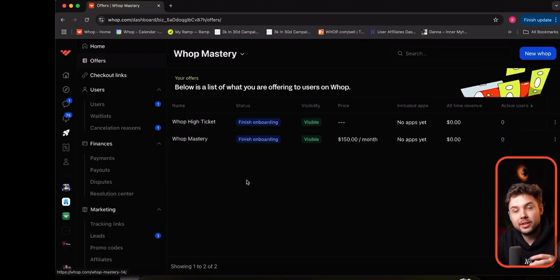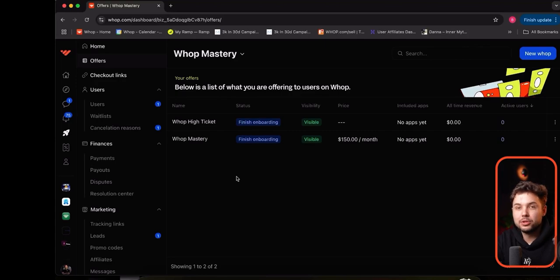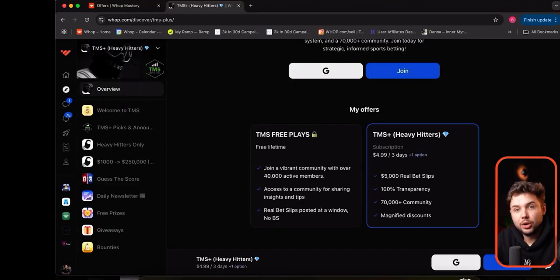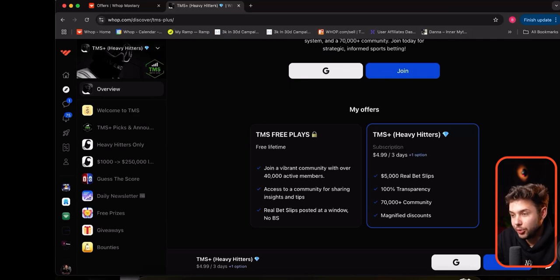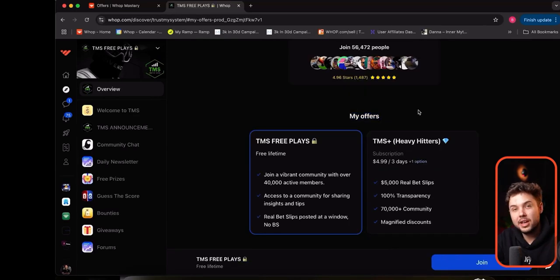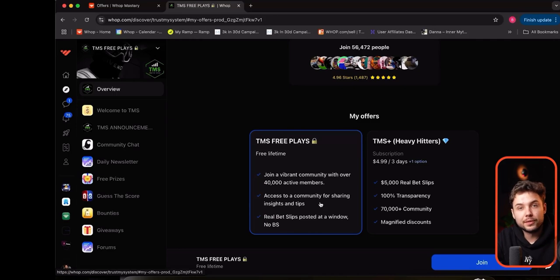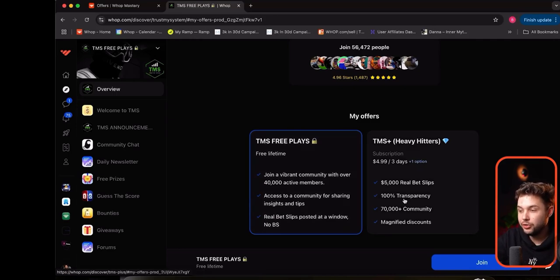I'm not going to go through the entire process of building out this WAP and making it go live, but I will show you what this looks like on the marketplace with other products. This is what it looks like on a store page — you can see that he has multiple products in his organization.